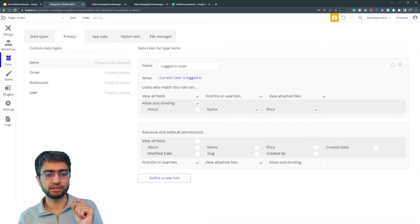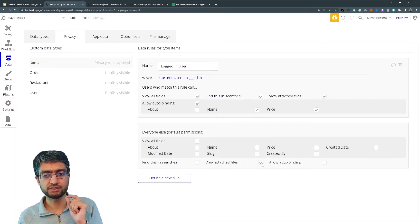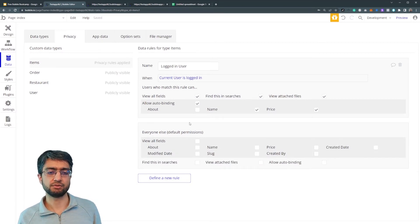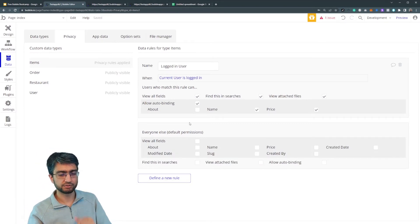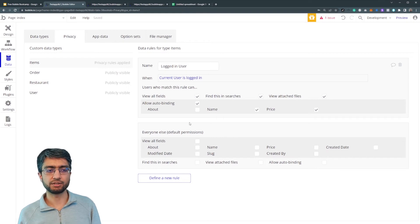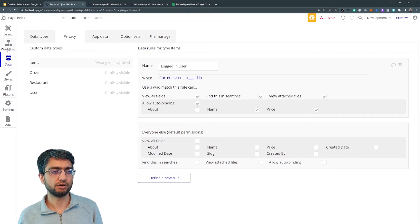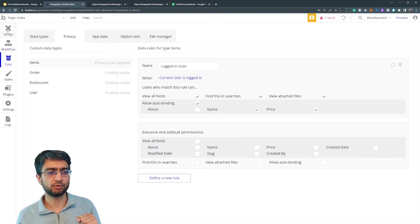And everyone else cannot even see this. So let me just demonstrate privacy rules a little bit here.